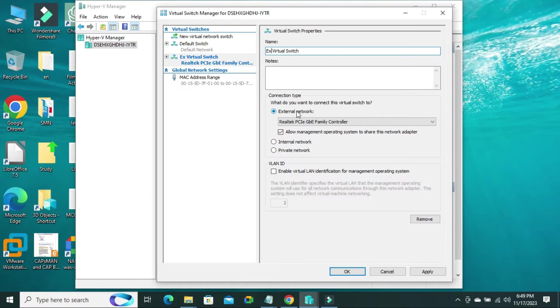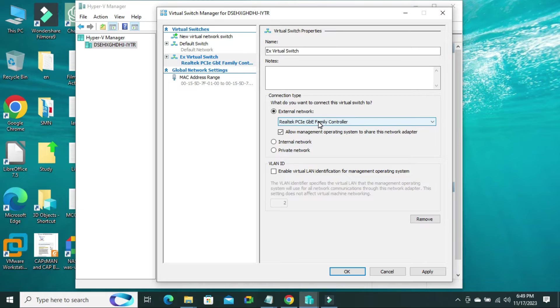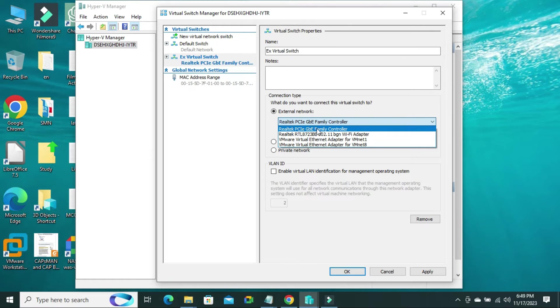For external network, select external network and select here your physical network interface controller of your computer or laptop.